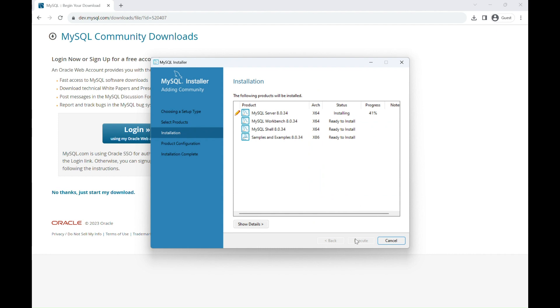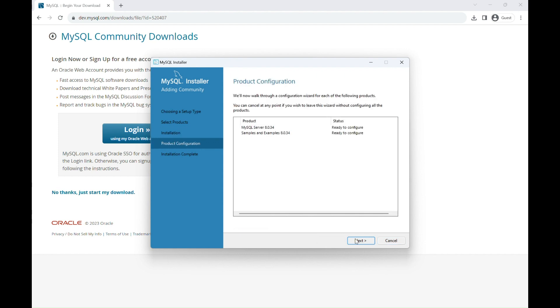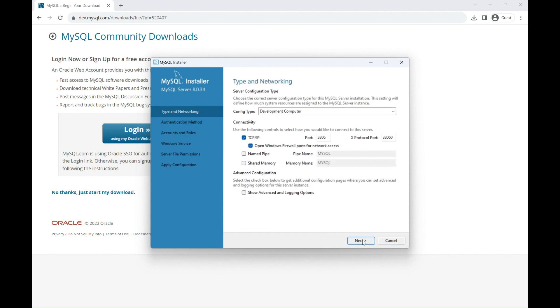It takes a while for these packages to be installed, so just be patient. After the installation is complete, click Next and then in the Product Configuration, click Next.